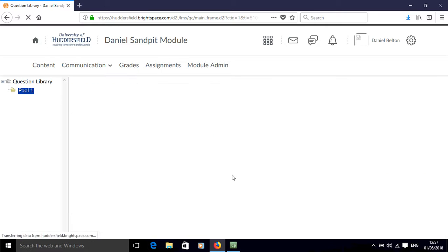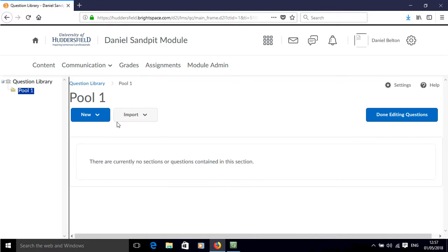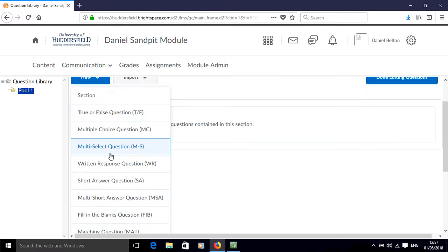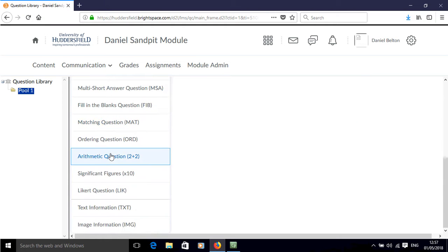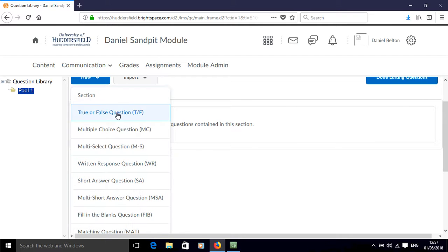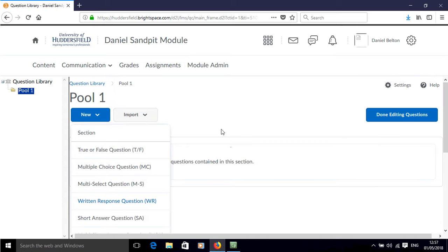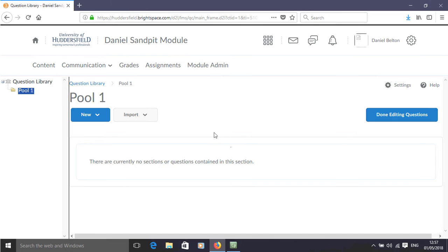If we click on this pool we can start to add questions. There's a whole host of different question types that we can add to this, and I'll show you how to add these different types of questions in some further videos. But for now that is how you can create a question pool within Brightspace. We'll see you next time.